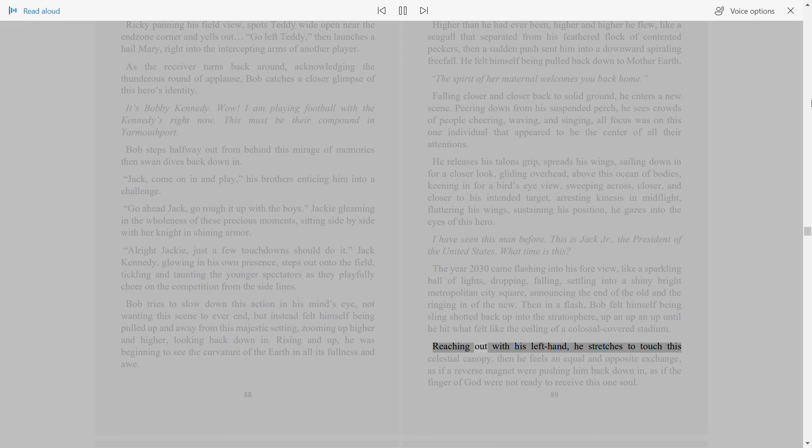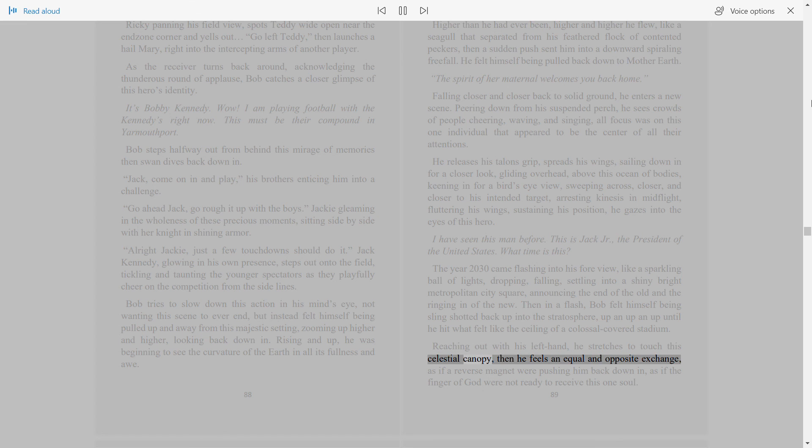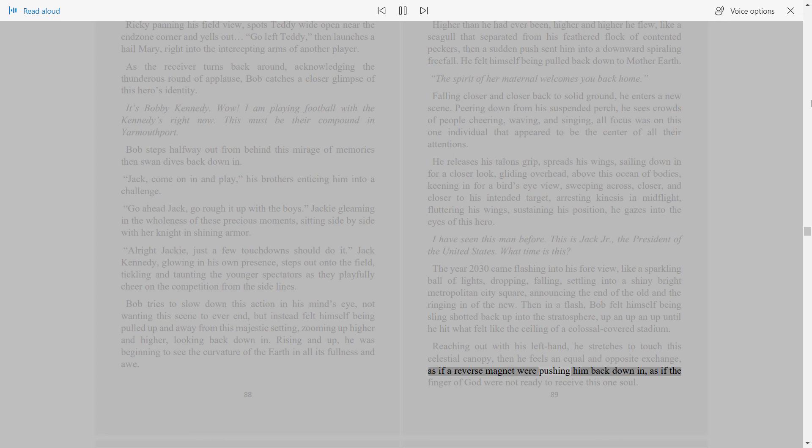Reaching out with his left hand, he stretches to touch the celestial canopy, then he feels an equal and opposite exchange, as if a reverse magnet were pushing him back down in, as if the finger of God were not ready to receive this one soul.